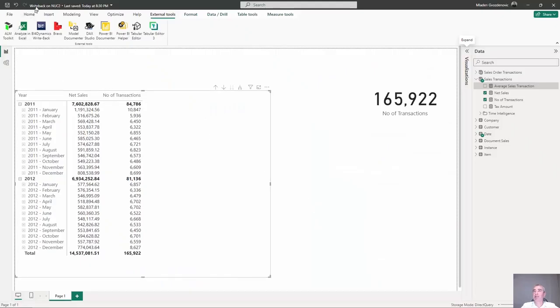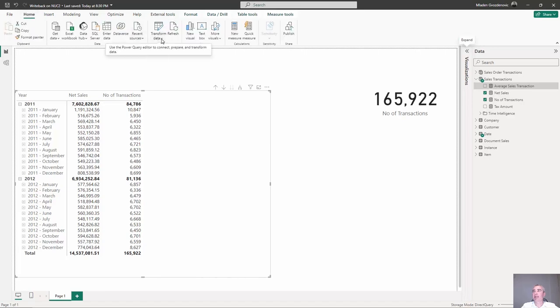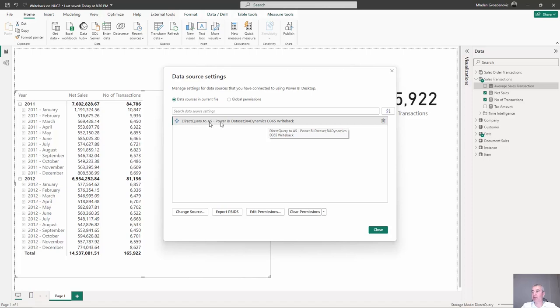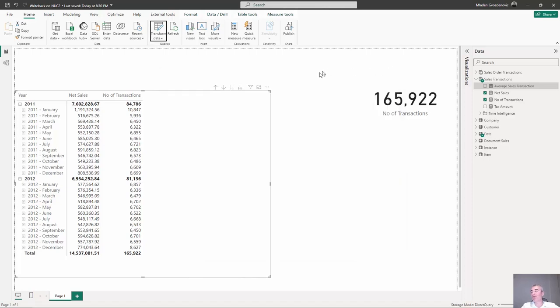This here is a Power BI report that is connected to Power BI dataset that's hosted in Power BI Premium capacity and the connection mode is Direct Query, which allows more flexibility when we are using DAX.